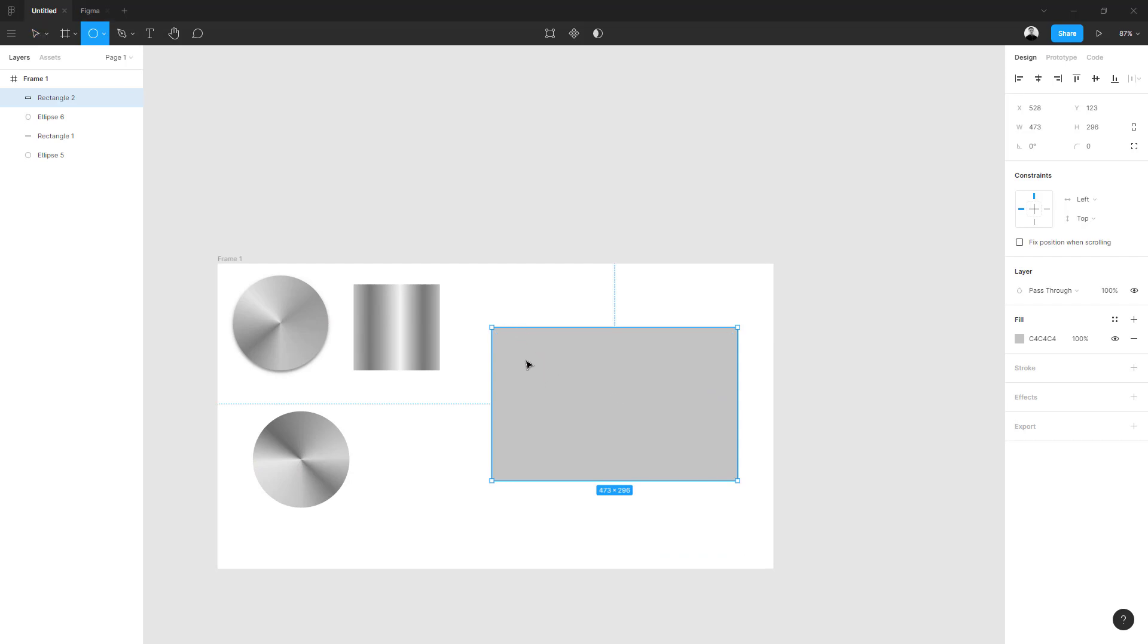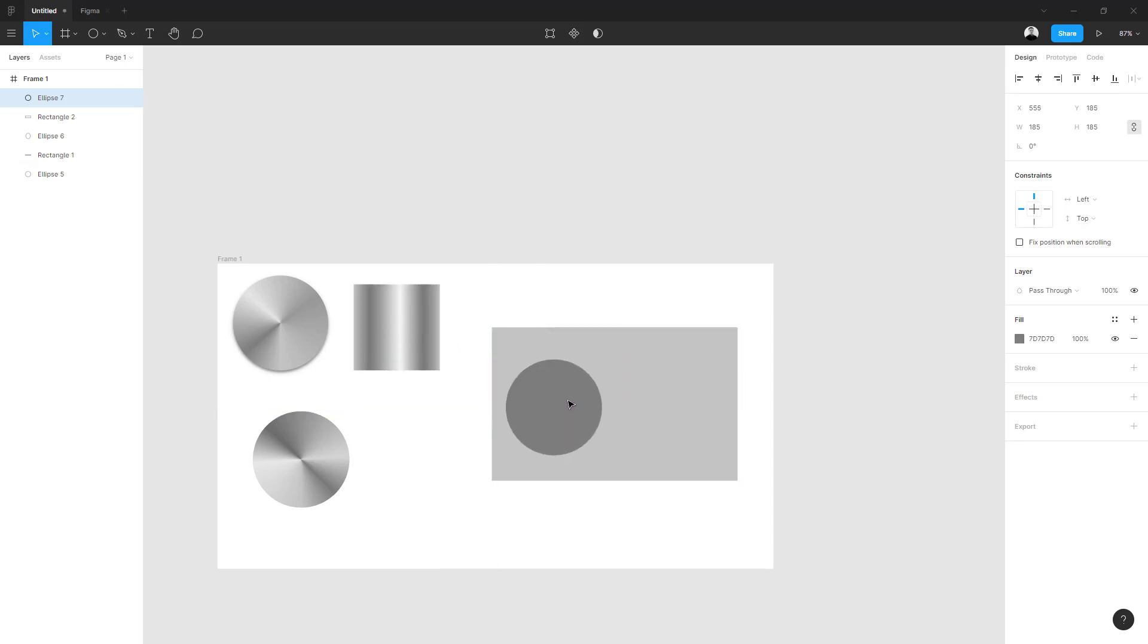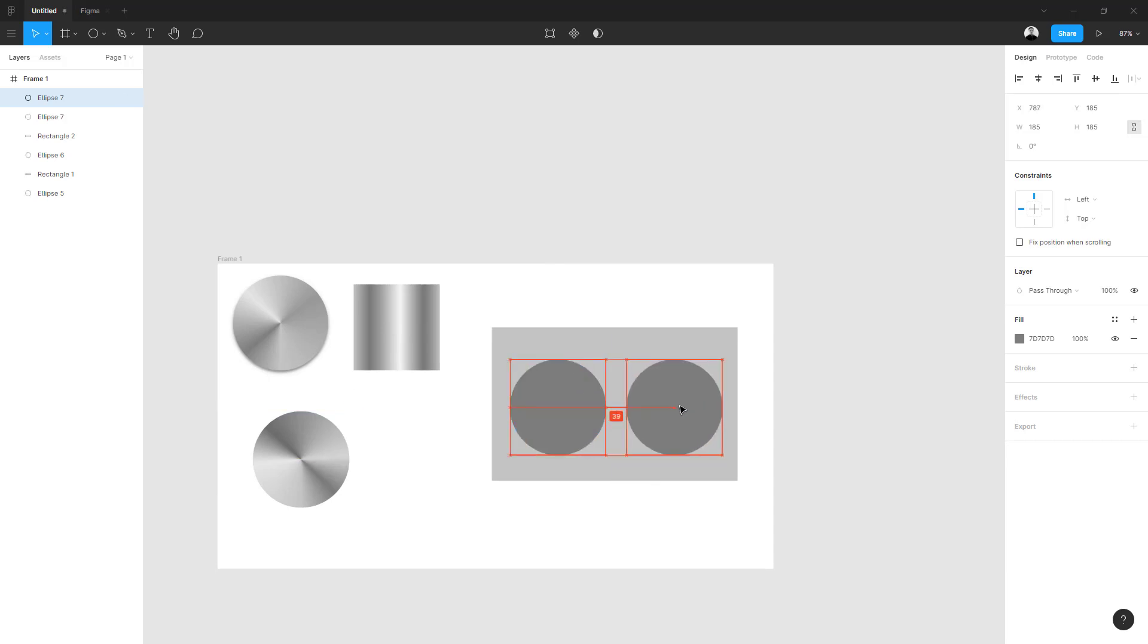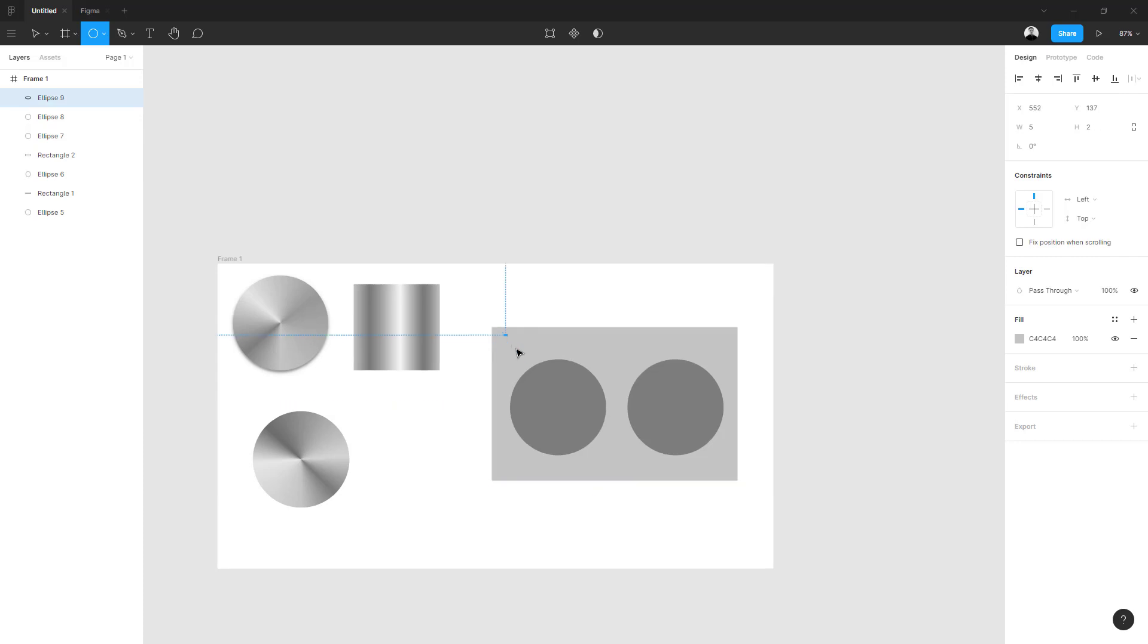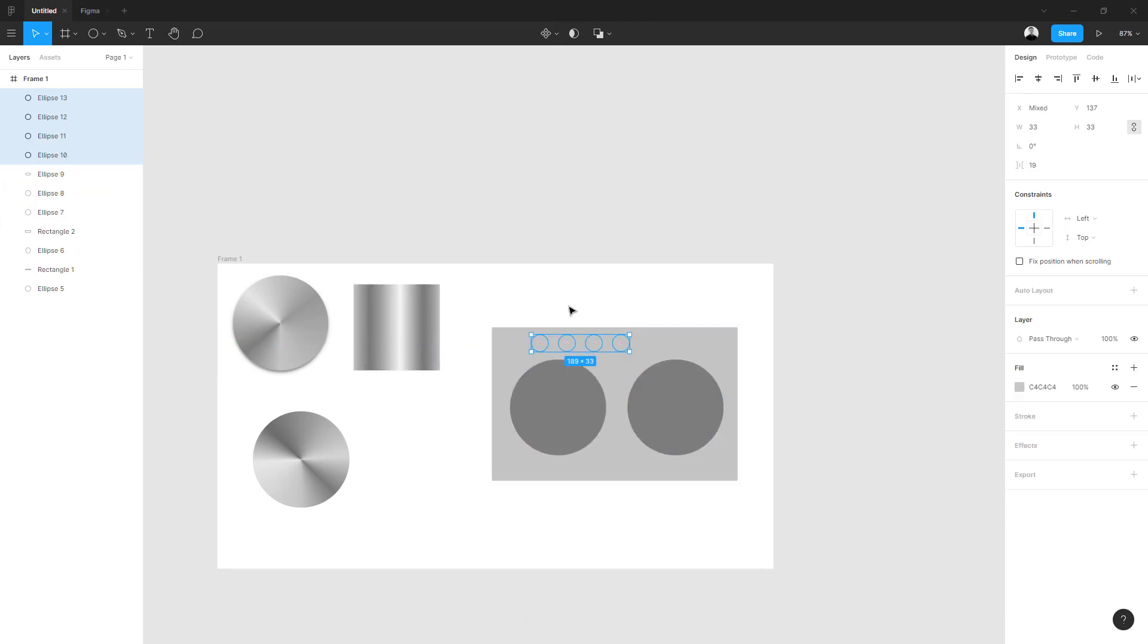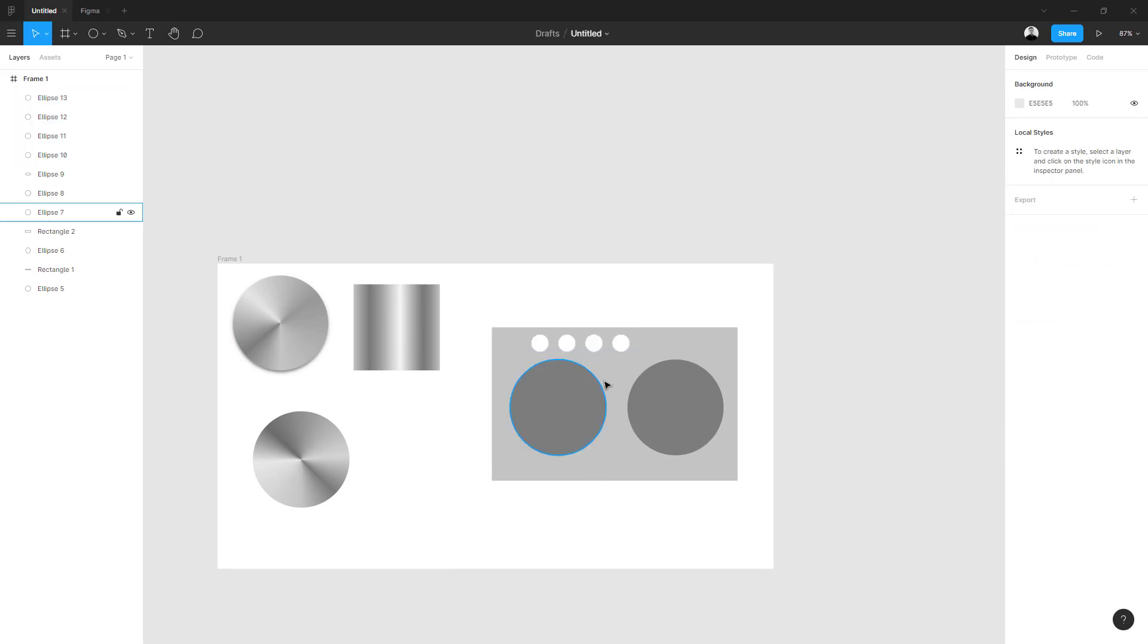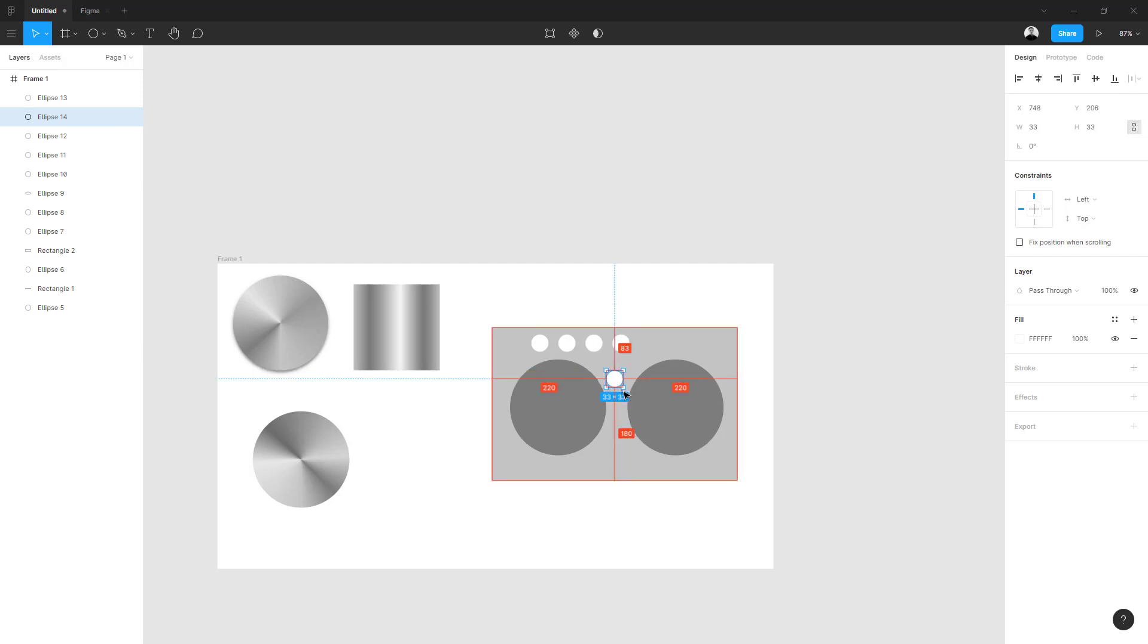We can duplicate this one and change the colors to differentiate them. Imagine that there is also one a little bigger in the middle.